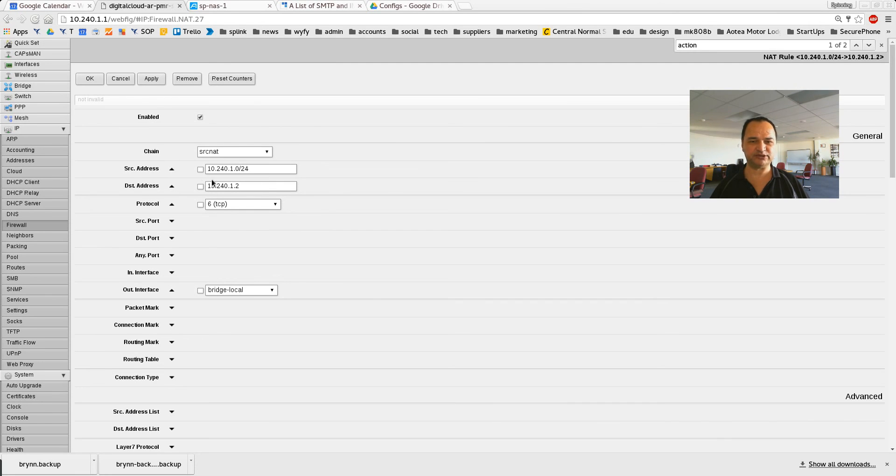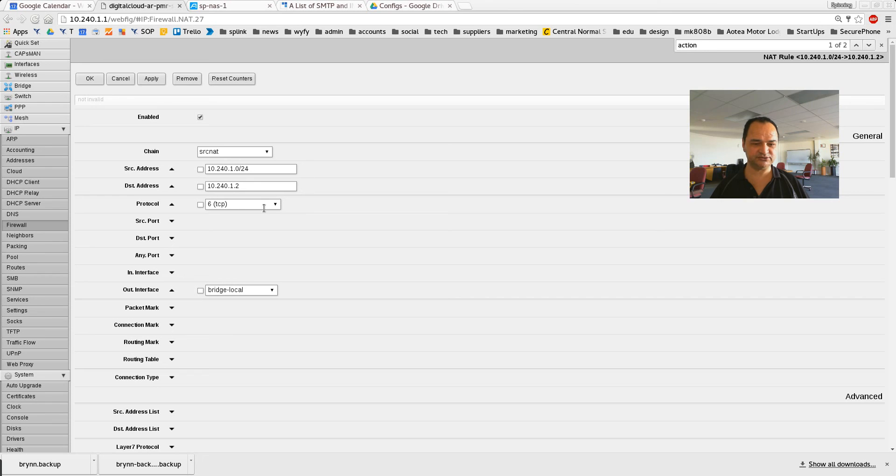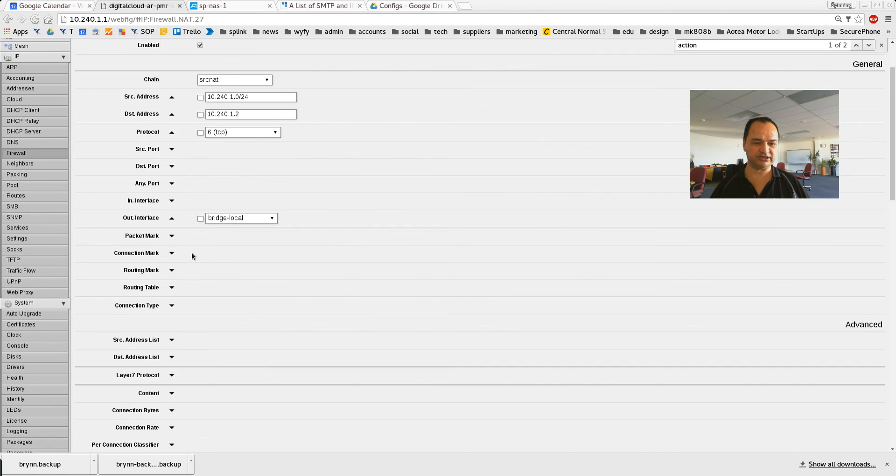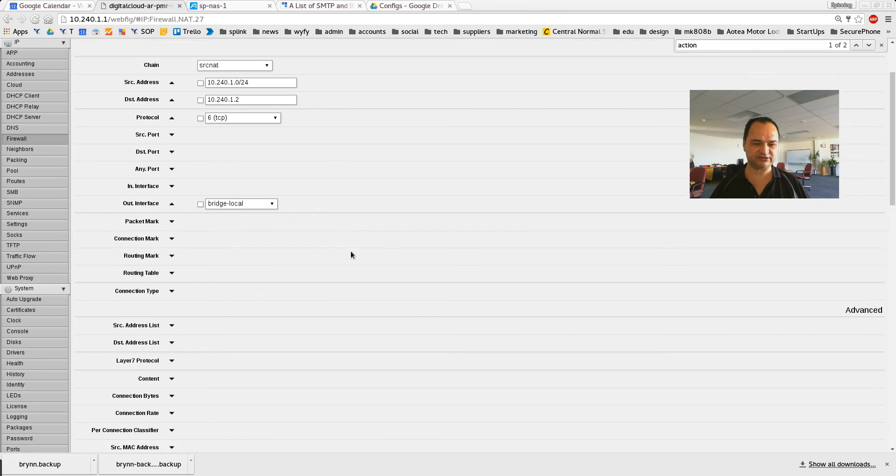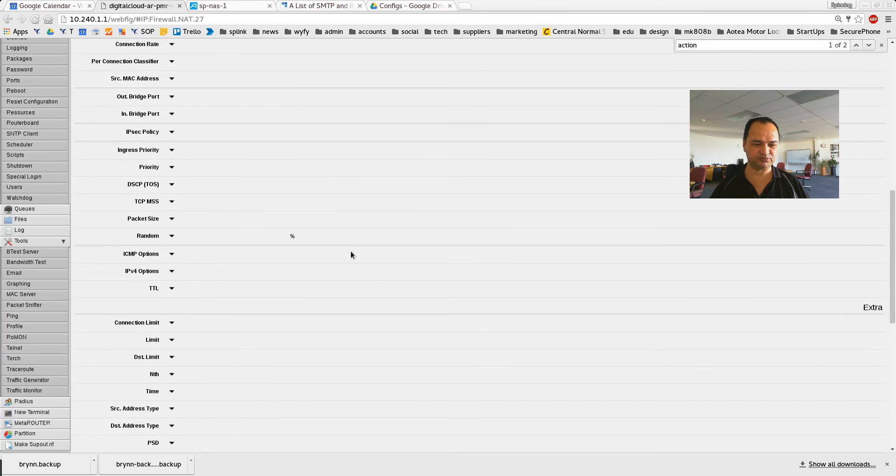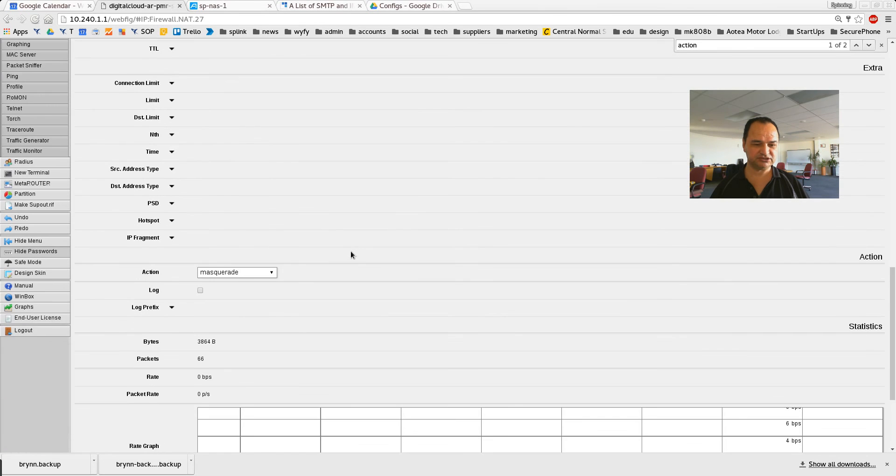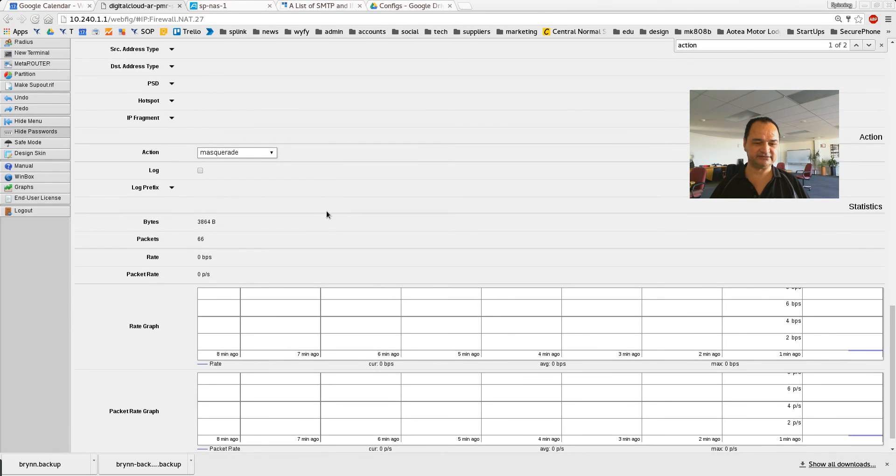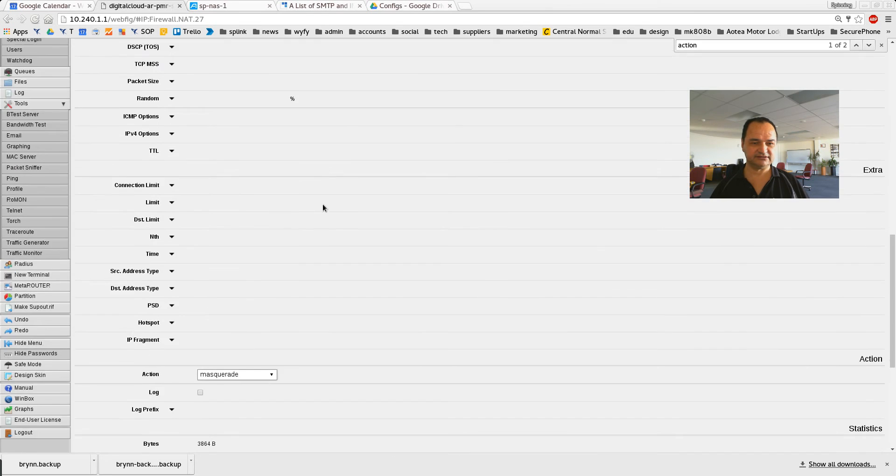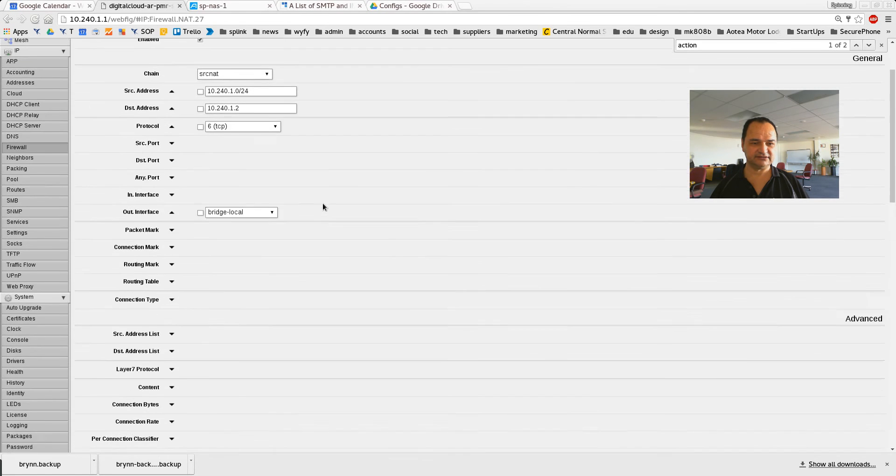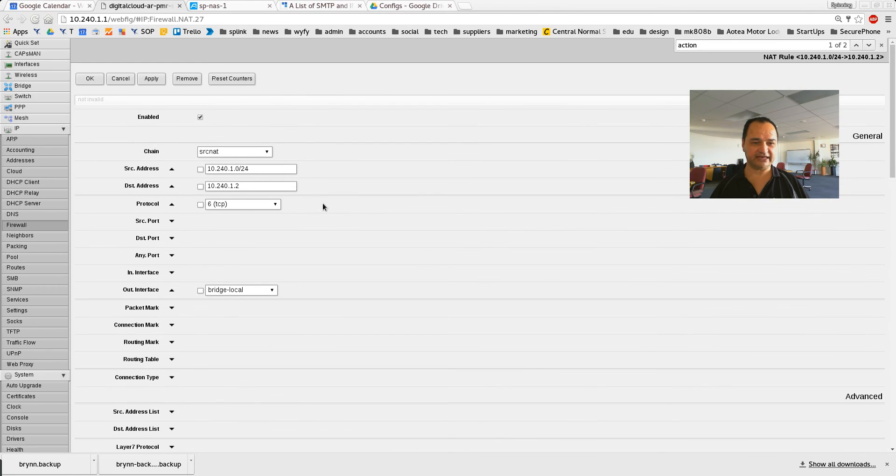Anywhere on my local network, which is 10.241.0/24, if it's going to be going towards 10.241.2, and its protocol is TCP IP, I want it to go out through the local bridge. Remember, it's not going to go out through the internet, I just want it to go out through the local bridge, and it'll masquerade. And that'll fix it.